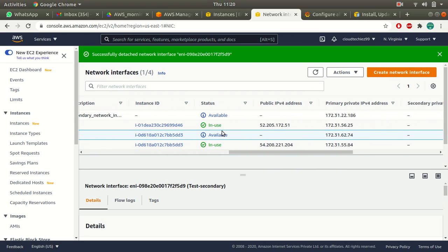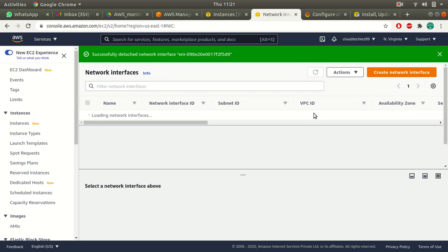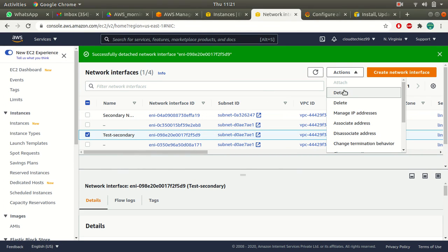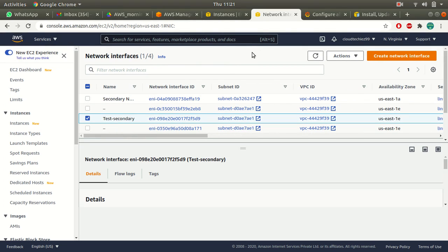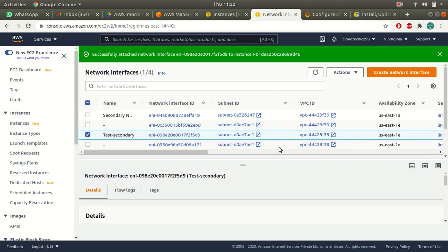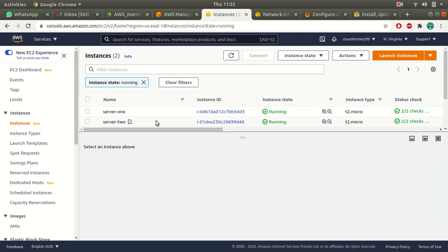Now the test-secondary interface is in the available status. I can select it, go to Actions, and attach it to another instance — server two. So whatever traffic was associated with my secondary network interface will now start flowing to server two.